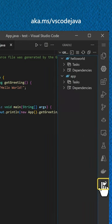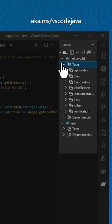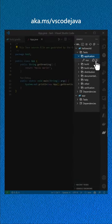You'll see a list of tasks that you can run. Run your app with the application task and watch it go.